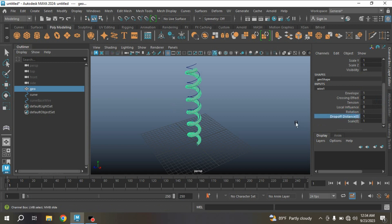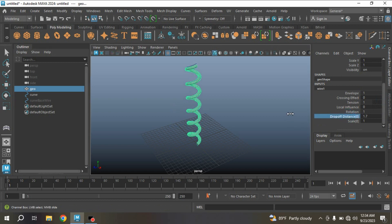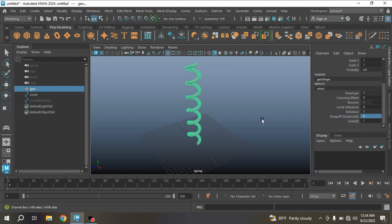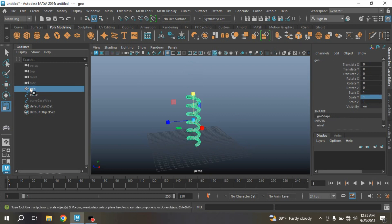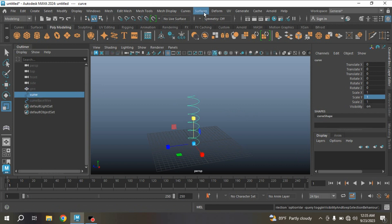Now with curve selected, try to scale it along Y axis. Select the zero Wire, Dropoff Distance, try to increase it, make it three.